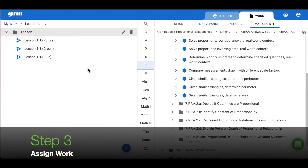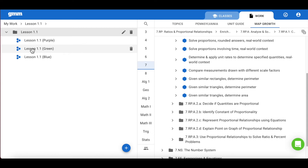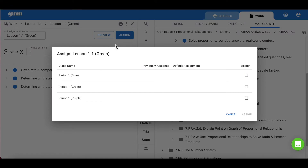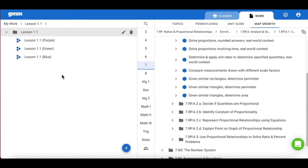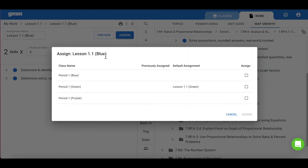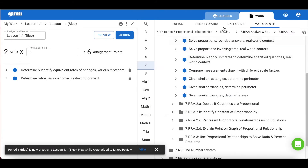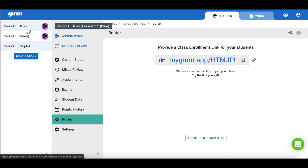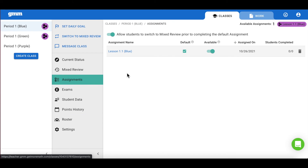The third and final step will be to assign work. We will begin with the green on-grade class. As a reminder, all students have been added to that green class, and we encourage all students to complete the on-grade assignment. So we will take the green assignment and assign it to the green class to ensure that all students receive on-grade work. The next step will be to assign that blue assignment to the blue class to ensure those skills are available to that subgroup of students. However, we want students working on the on-grade assignment in the green class. The blue class should be available for students to switch to when they're in mixed review, so we do encourage you to go to your assignments tab and make this particular assignment unavailable.